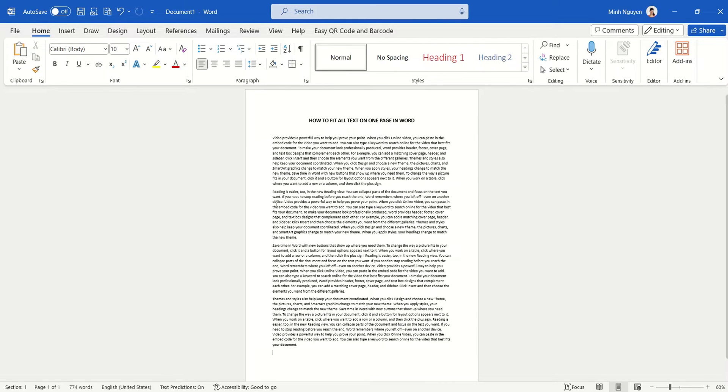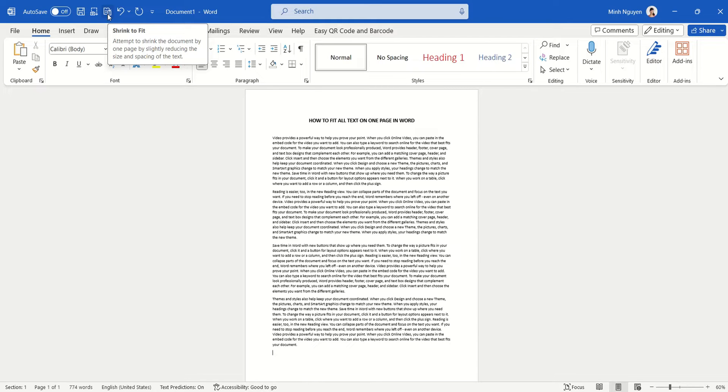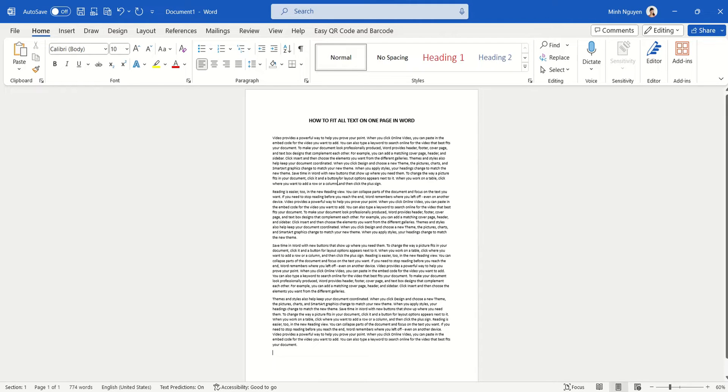But then a lot of you might be wondering, okay so this is great but how come I don't see this option anywhere on my menu? Well, this is because not many people use it, so it's not part of the regular menu, but you can always pull it out. Let me show you how.